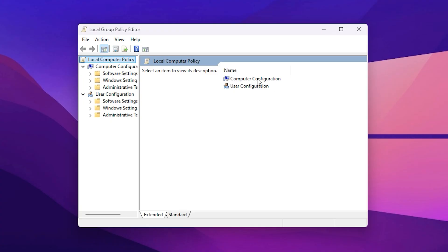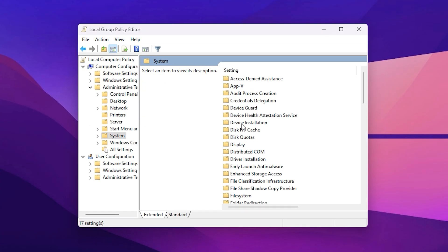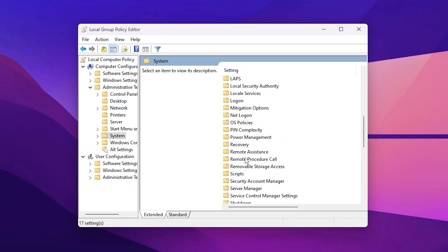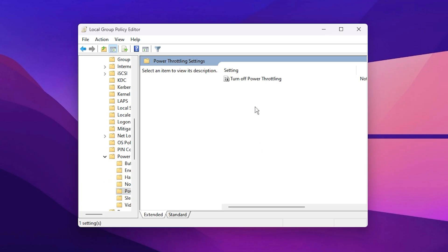Once you're inside, carefully follow this path. Now scroll down until you find Power Management, expand it, and select Power Throttling Settings.